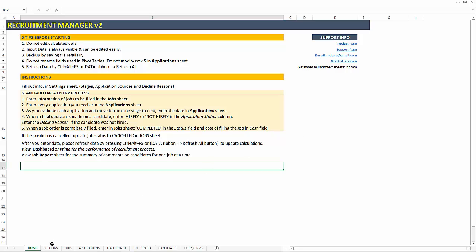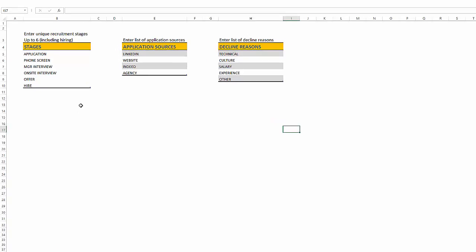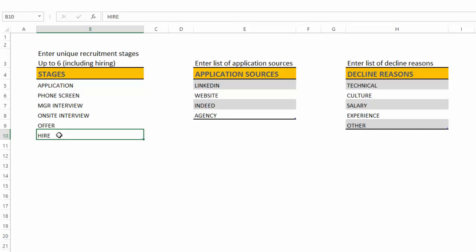Now, let's go to the next sheet settings, which is where we begin entering our data. The default values are here. We can enter up to six different recruitment stages. And if you don't have six, if you only have five, you can just remove the sixth stage. You can definitely rename any of these stages as they are in your organization.